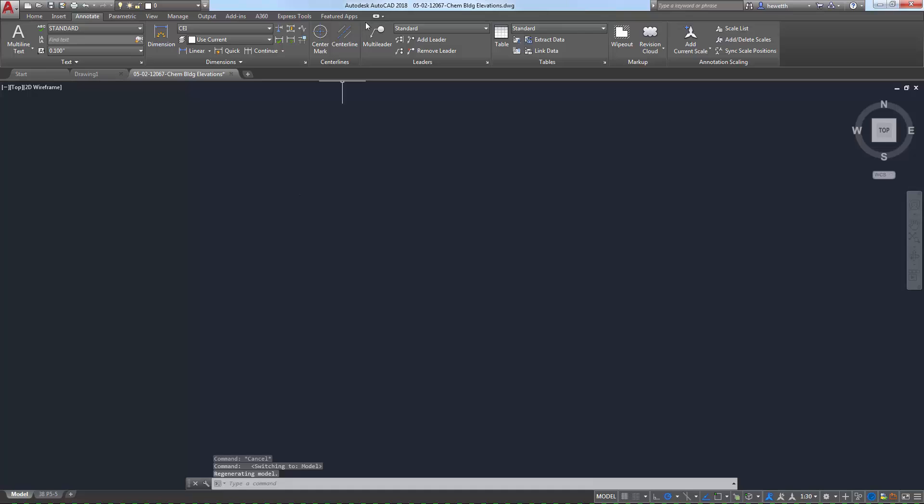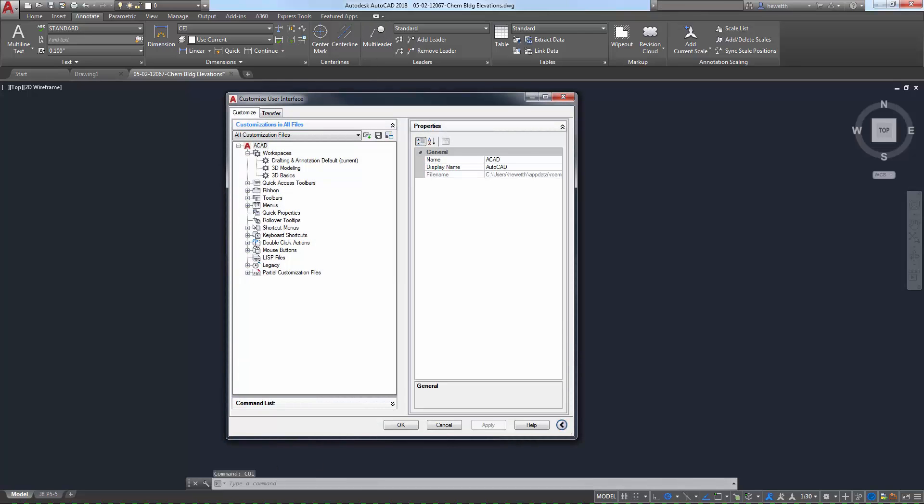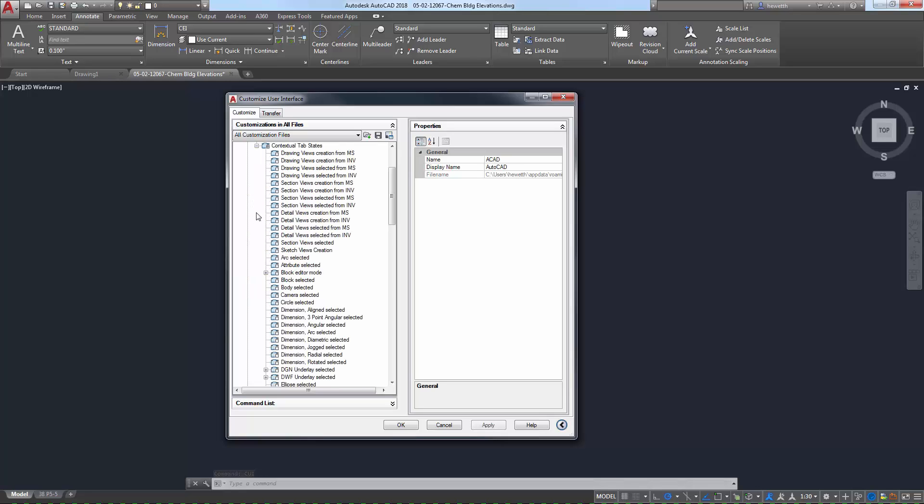You can view all the contextual ribbons in the Customize User Interface dialog box, and you can even modify if and when they are accessed during a particular state of operation.